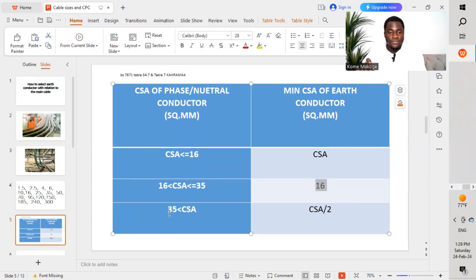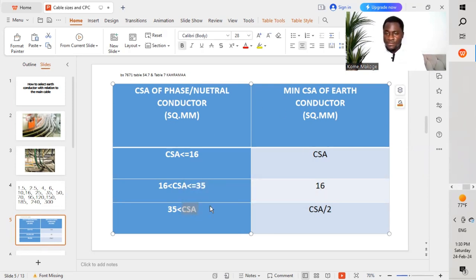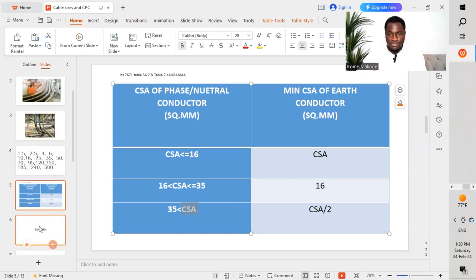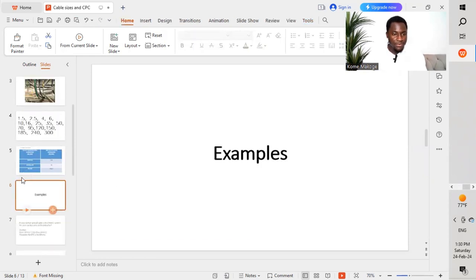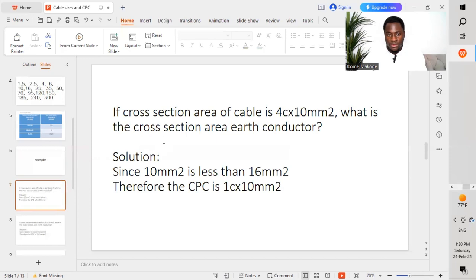The third rule: if the cross-sectional area of the cable is greater than 35mm², the minimum cross-sectional area of the earth conductor will be equal to the cross-sectional area of the cable divided by 2. Let's go through some examples to see how to perform these calculations to get the required size of the earth conductor.